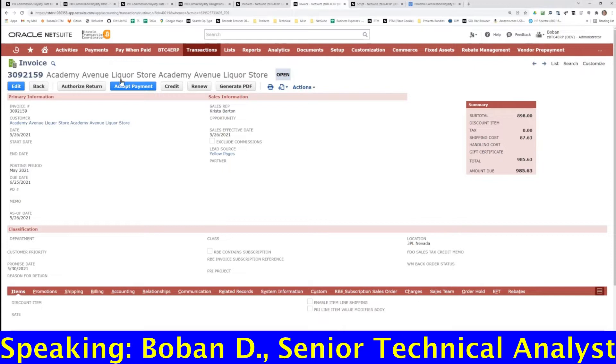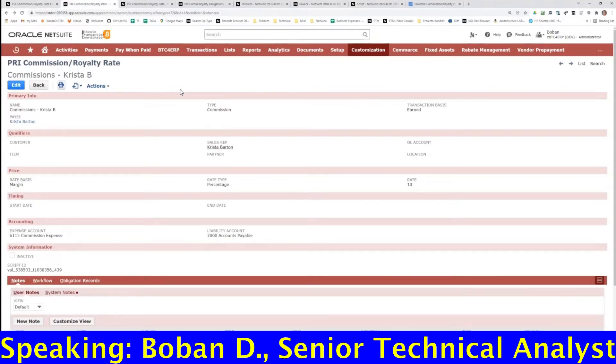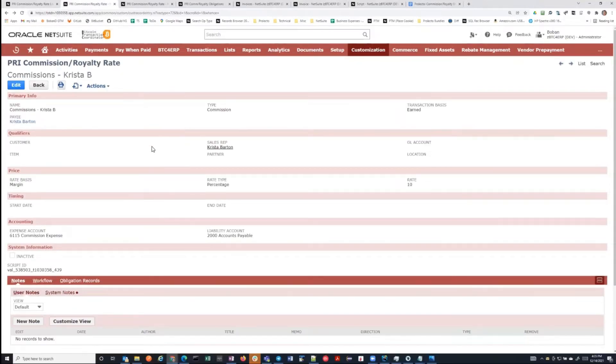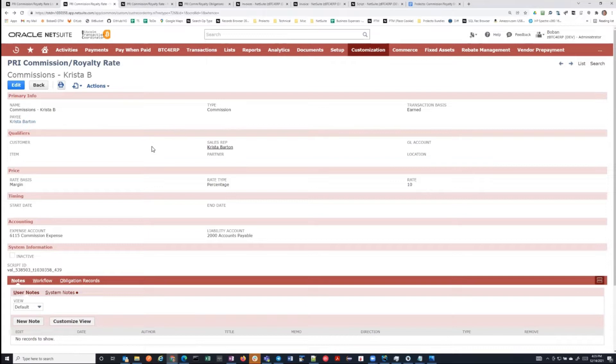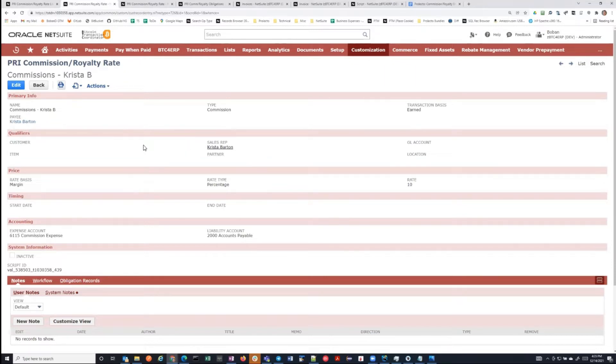The idea here is that we have a custom record that we call the Commissioner Royalty Rate Card. A rate card represents a definition of an obligation that you have relative to transactions in the system. For example, in this case, we're defining a commission obligation. We're saying, hey, whenever the sales rep of a transaction is Krista, then we want to pay commission.